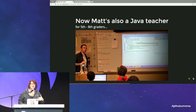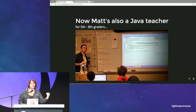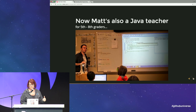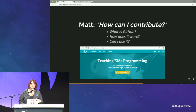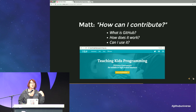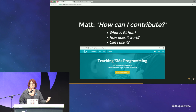Matt being Matt went from there to here — he's now teaching in his middle school. He not only learned to code, he learned how to teach coding. And not only did he want to teach coding, he wanted to learn how to contribute.